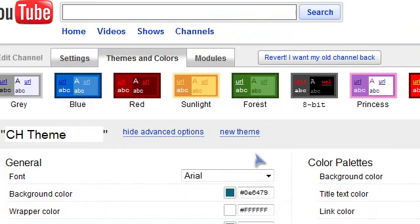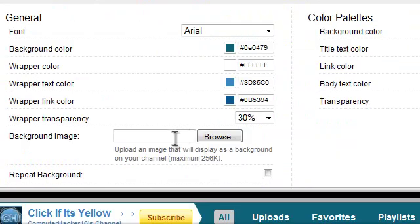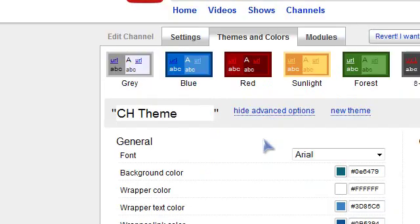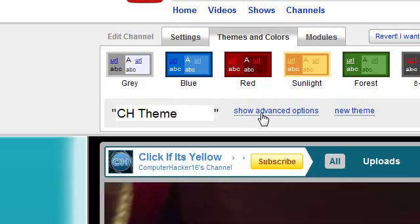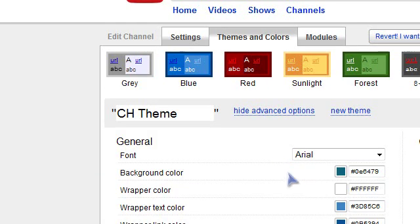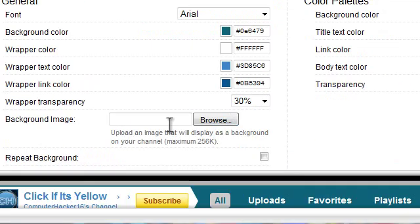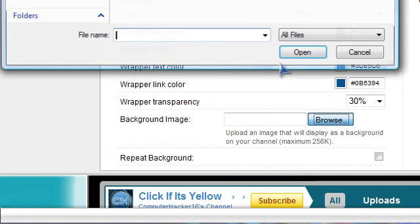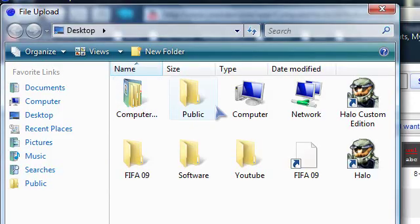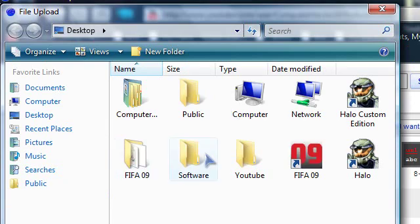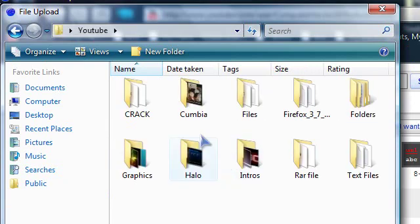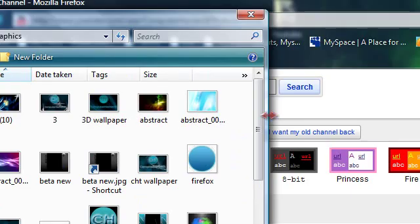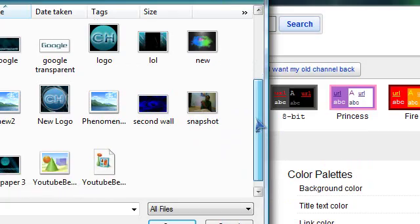So just go to Themes and Colors, then go to Show Advanced Options, click on Browse Image, and now just select your image. I'm just going to select the same one that I have.